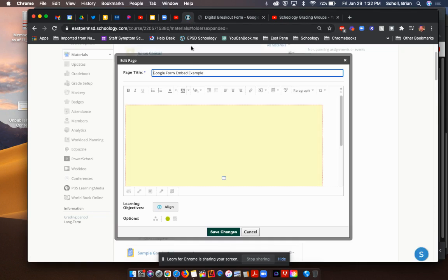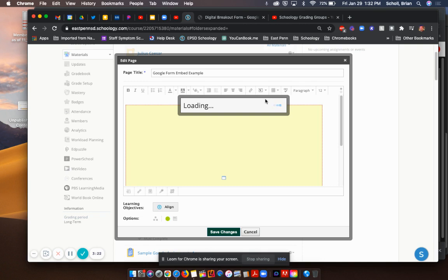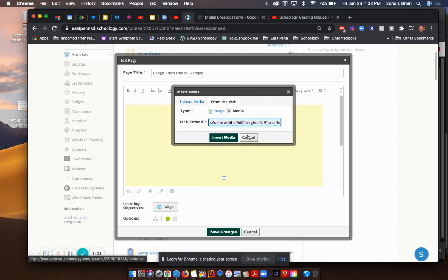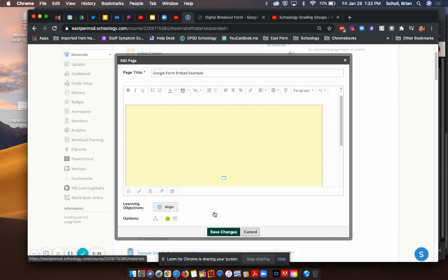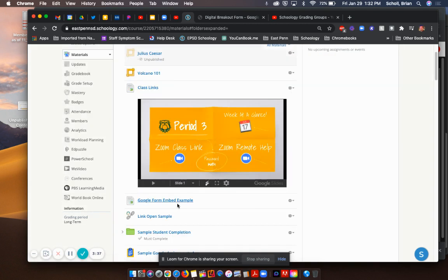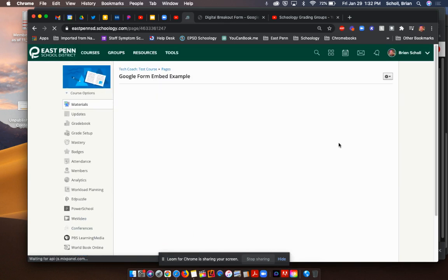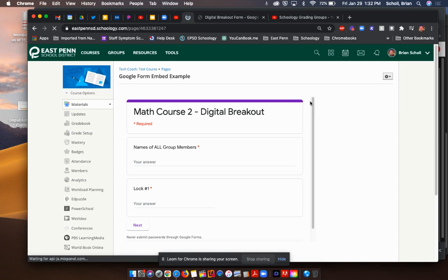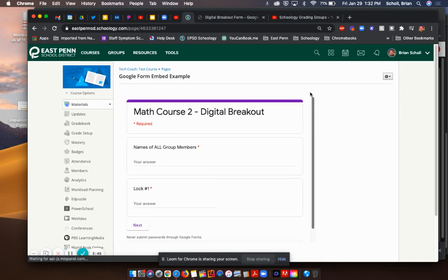Once you are back in pages, when you go to insert content, image media from the web and media, I know that's a lot of clicks, but that's the way you get to where it says link or embed. And then you would paste that in there. And when you hit insert and save those changes, I'm not going to save the changes because I've already done it. Rather than pasting a link in there, you're going to be able to embed that Google form right inside that page.